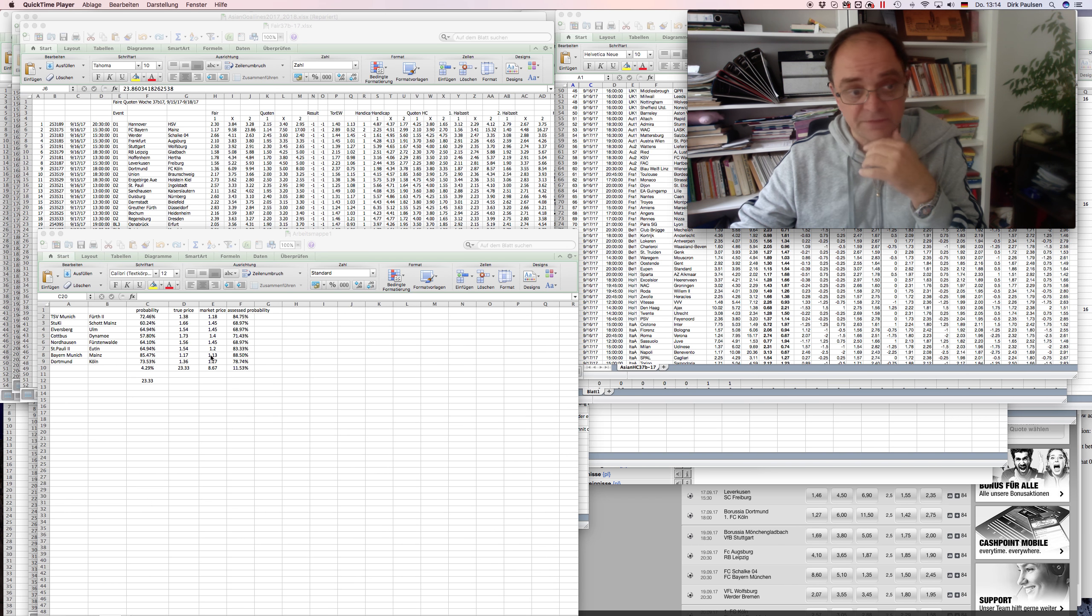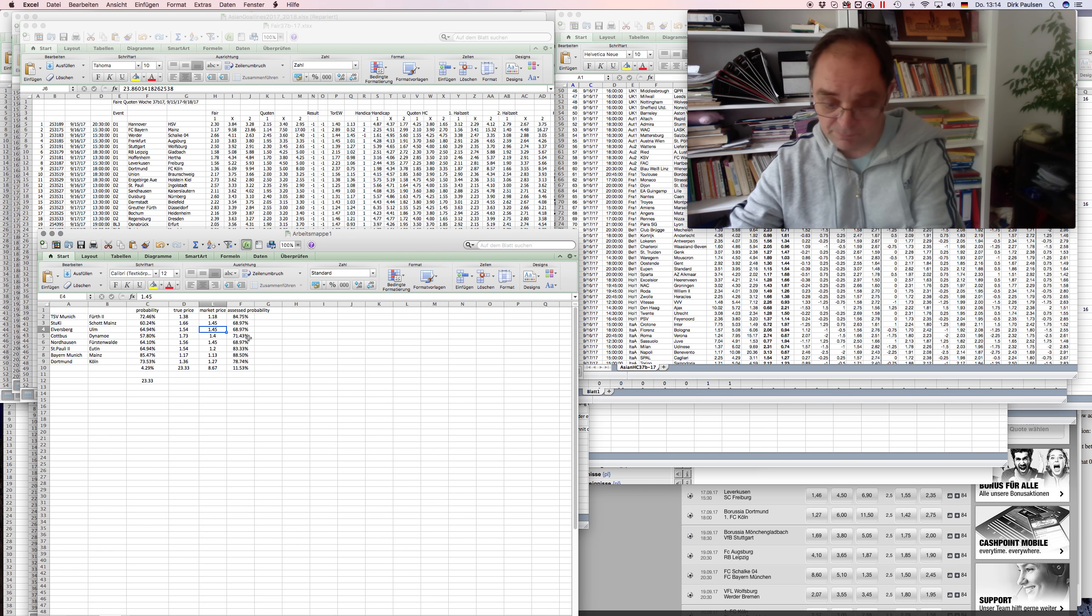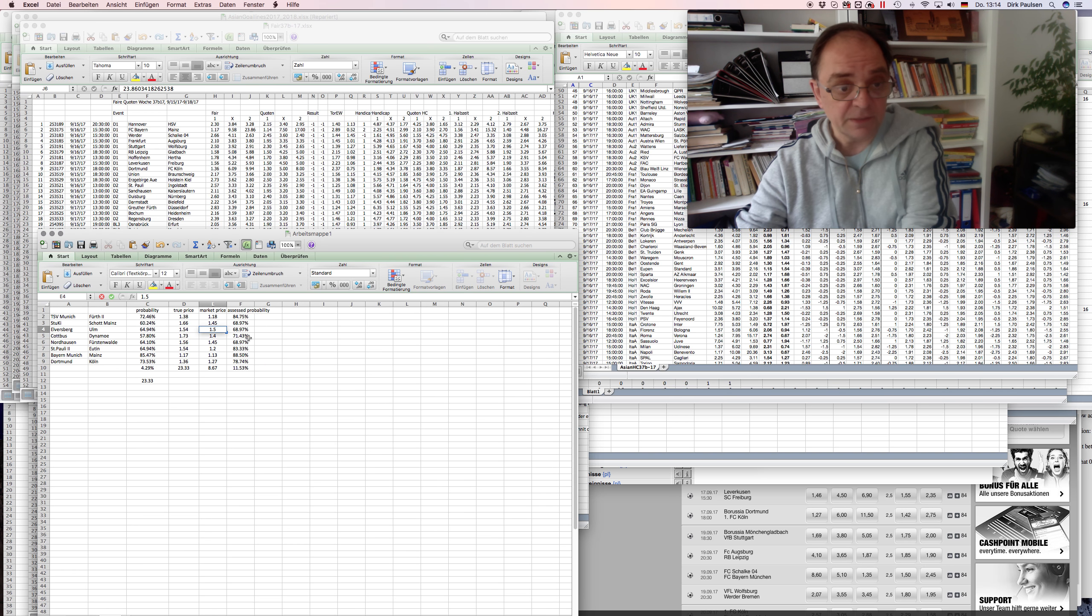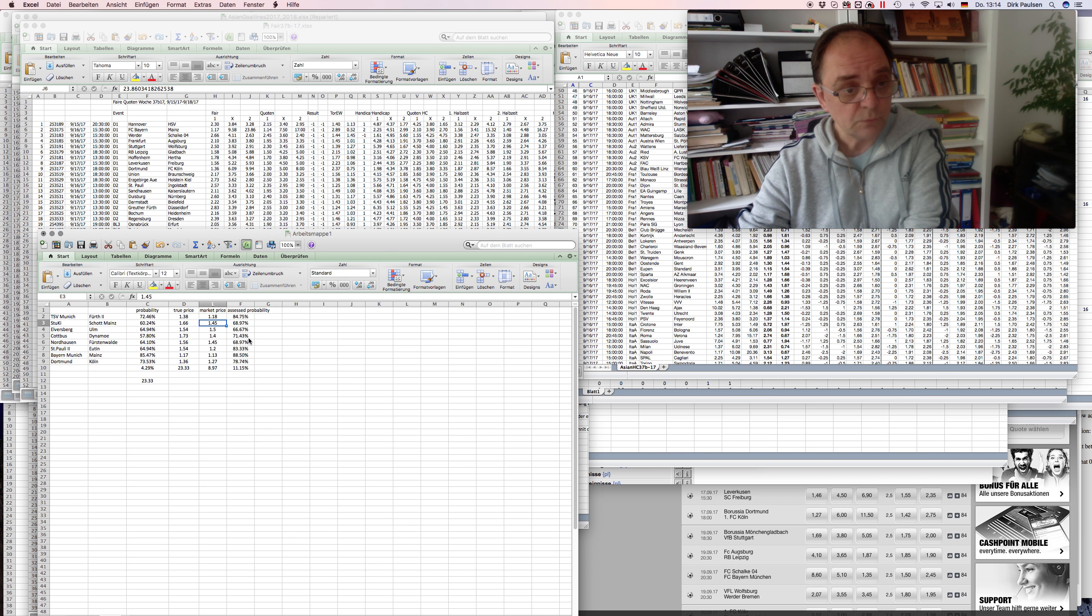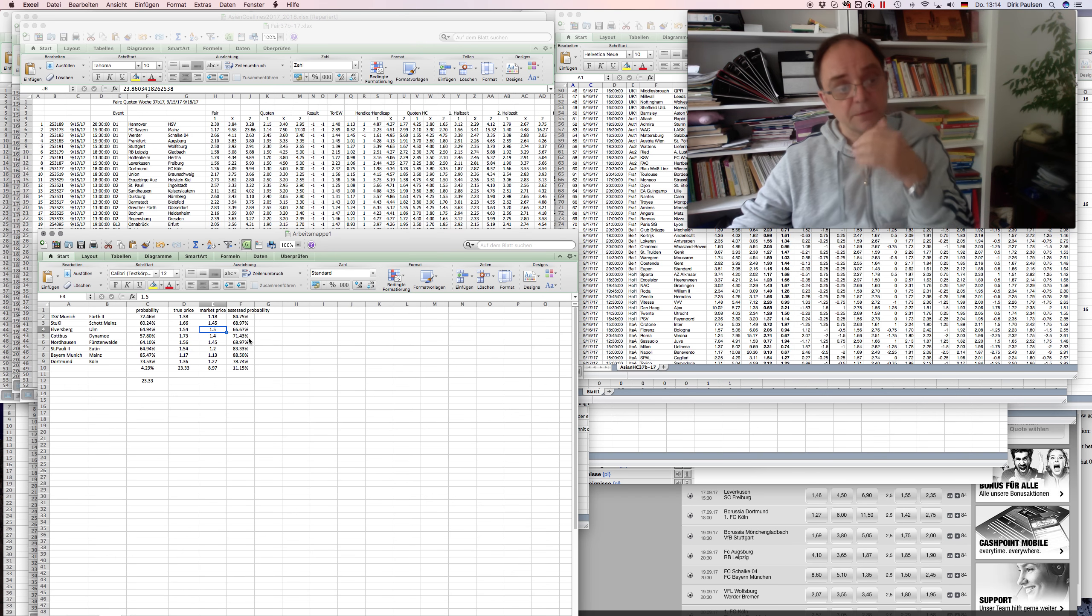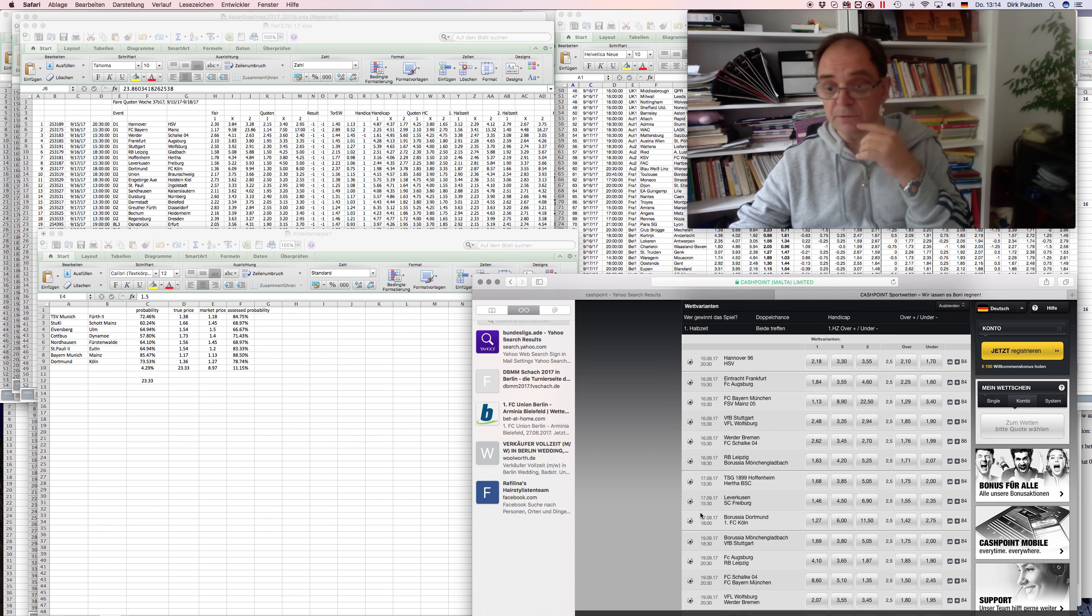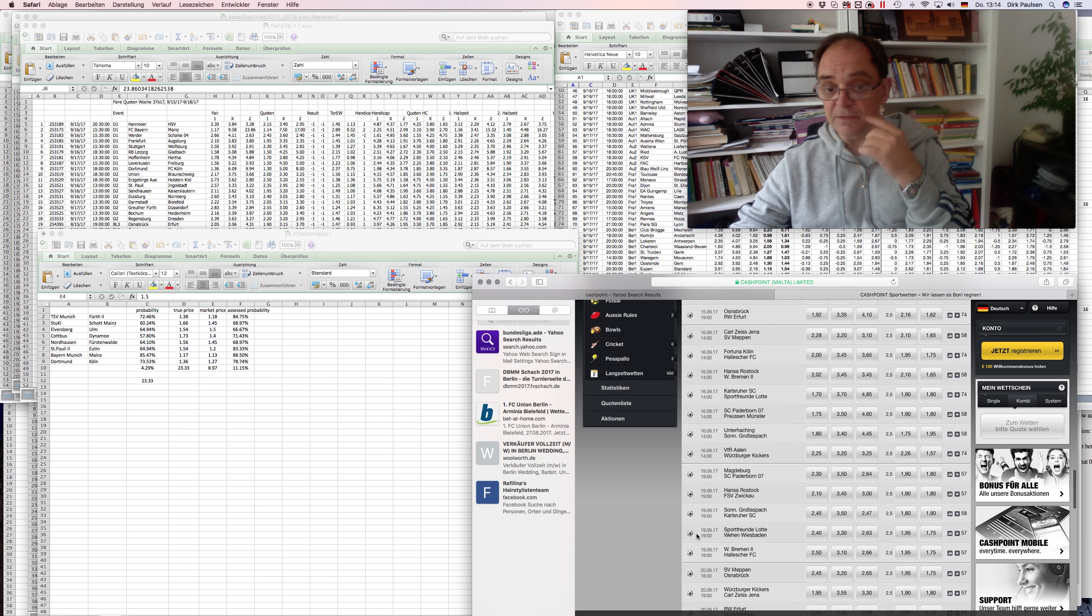Check this example. I put in here, I made a mistake actually with Elversberg, because I looked at the price from Stuttgart Kickers and entered 145. This was one mistake I made here.